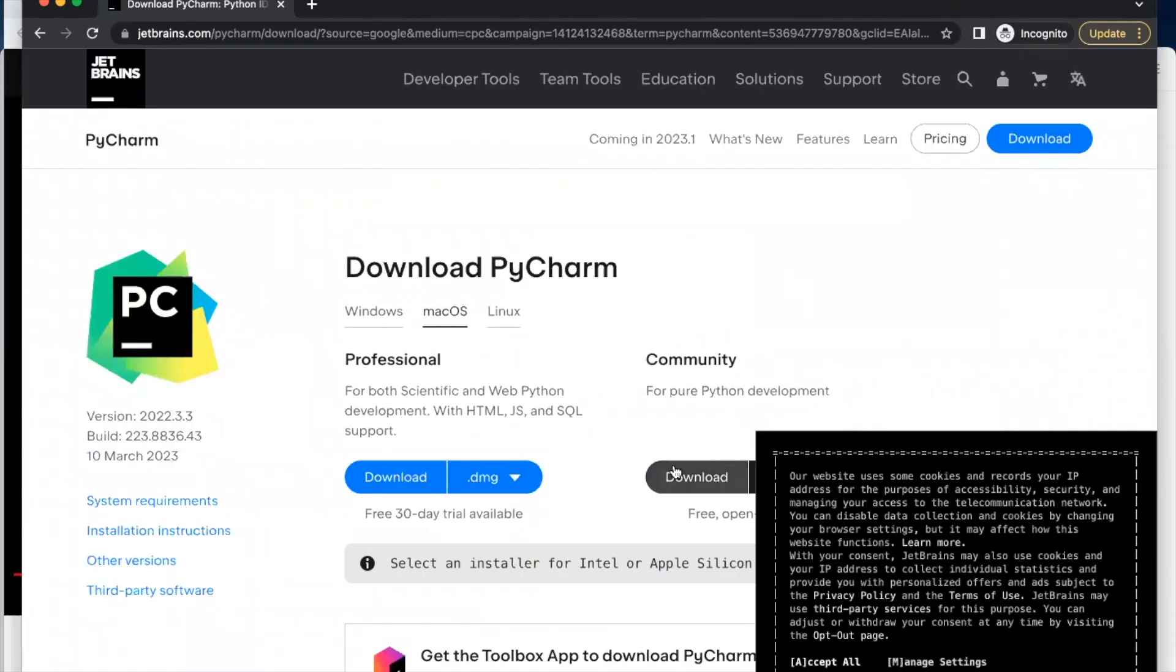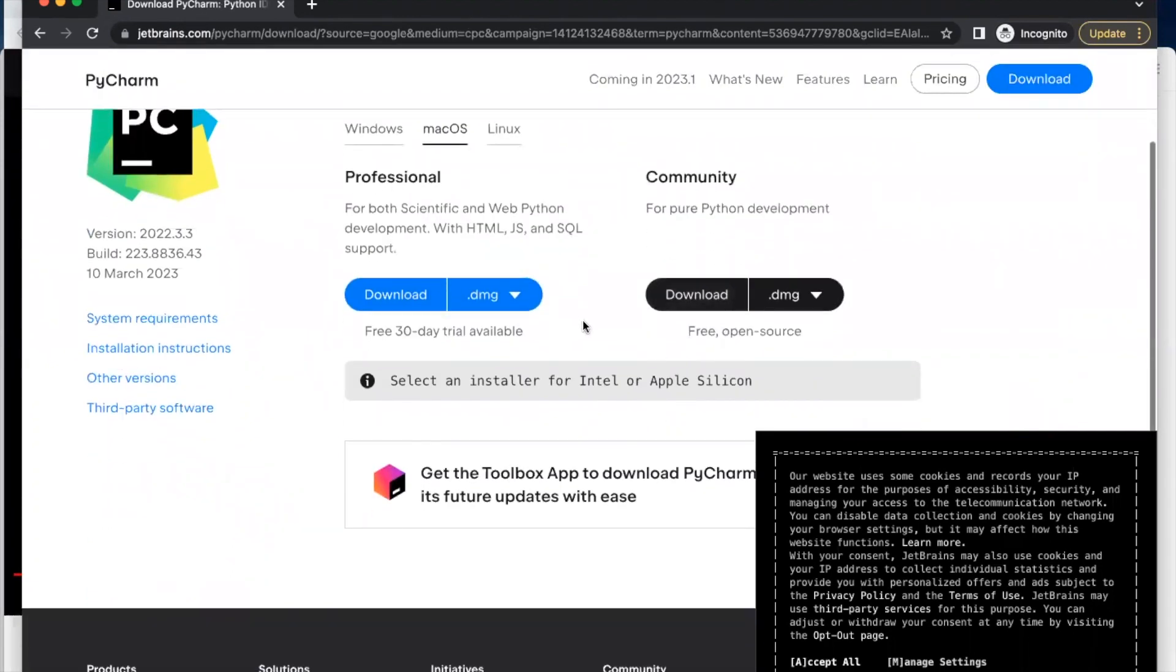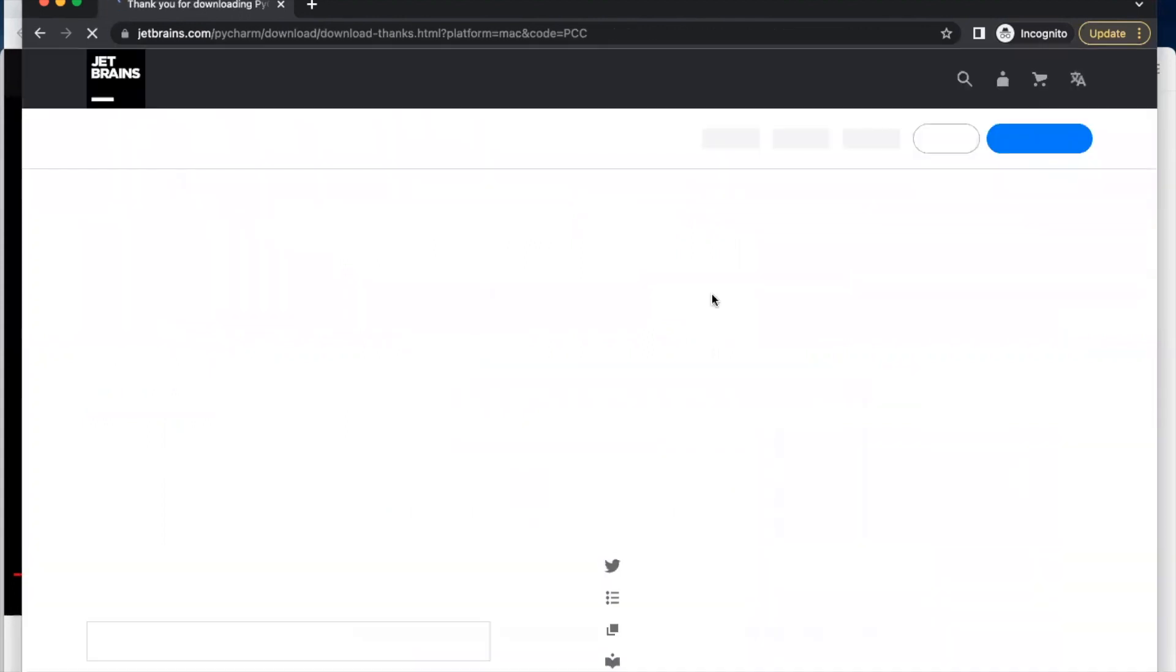For this video, we are going to be downloading the community version, which is the free open source. We have professional and we have community. We are going to be downloading the community version, which is the free one. I click download.